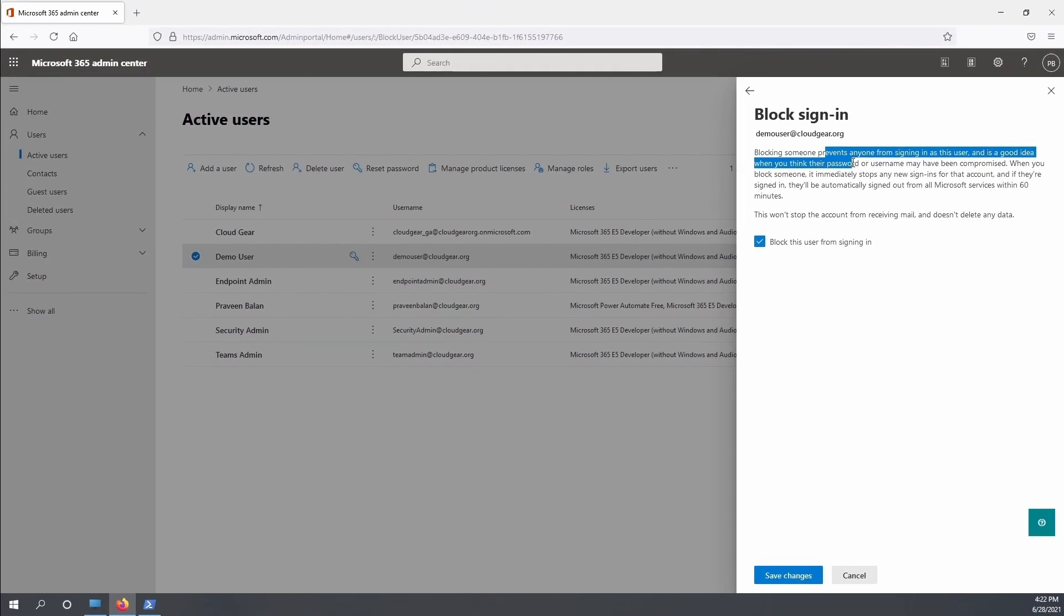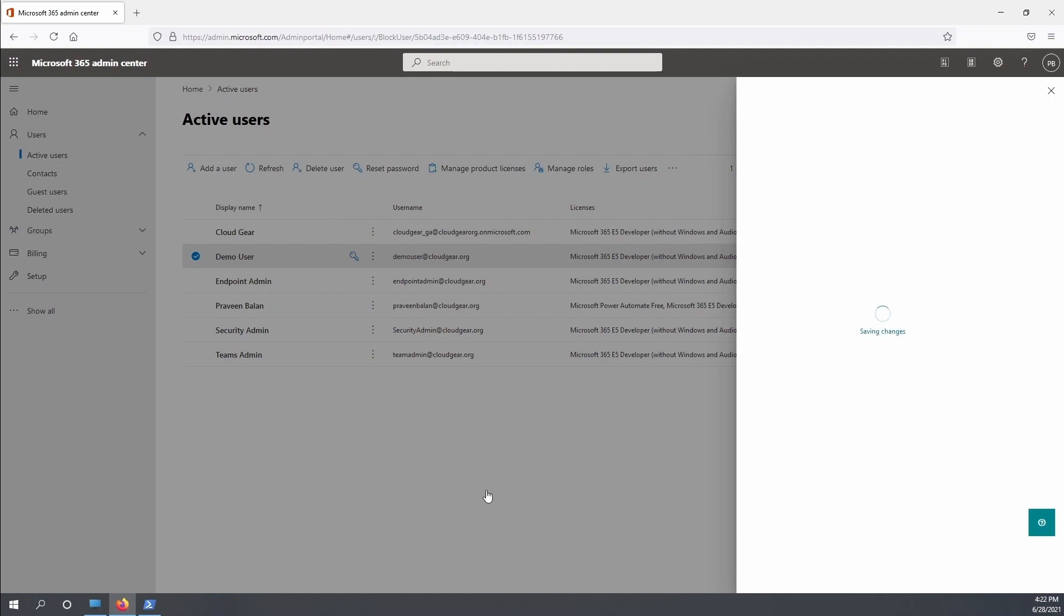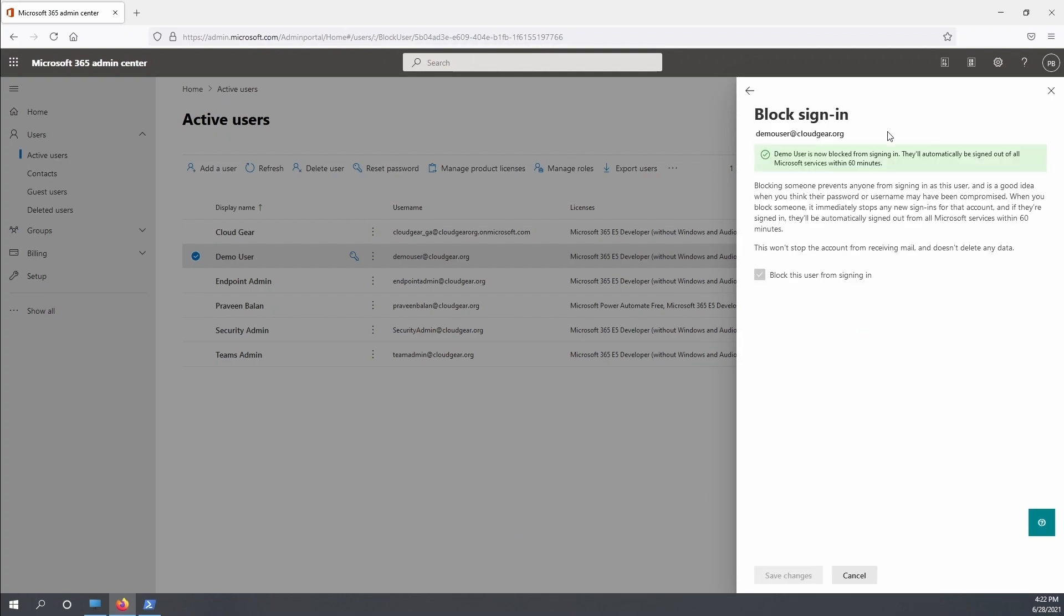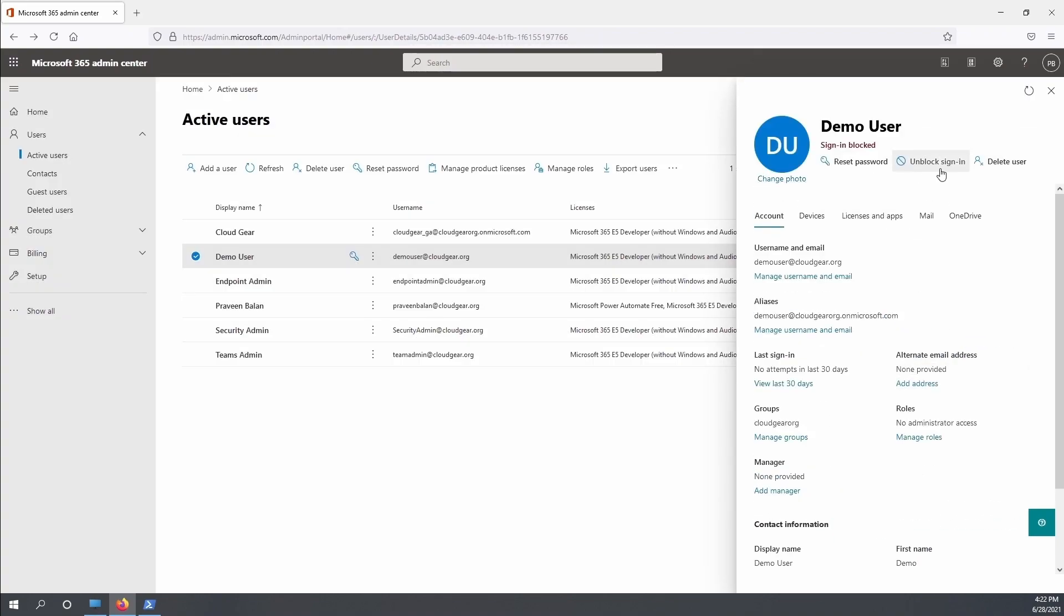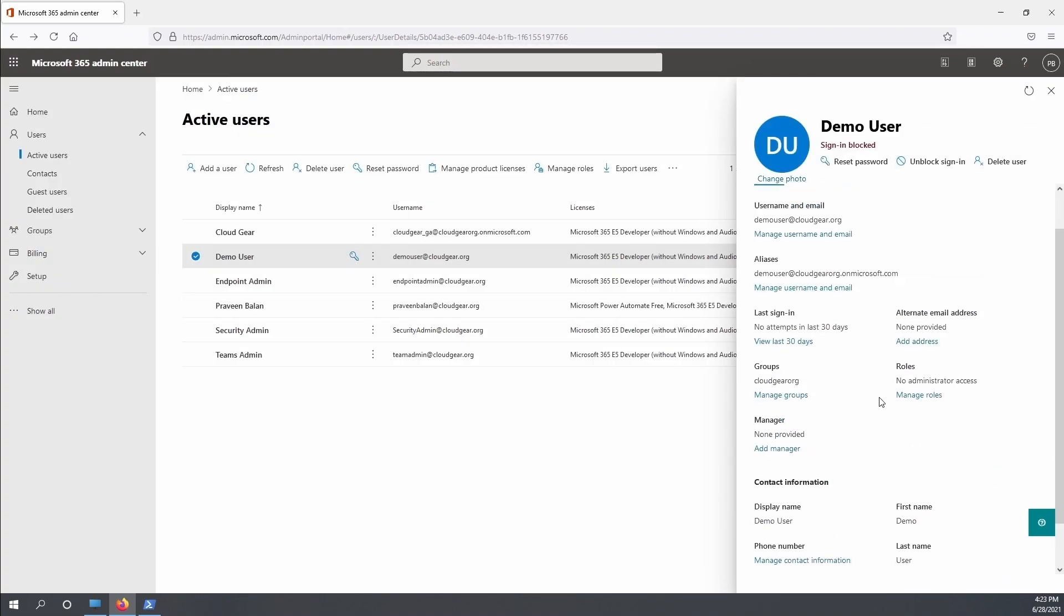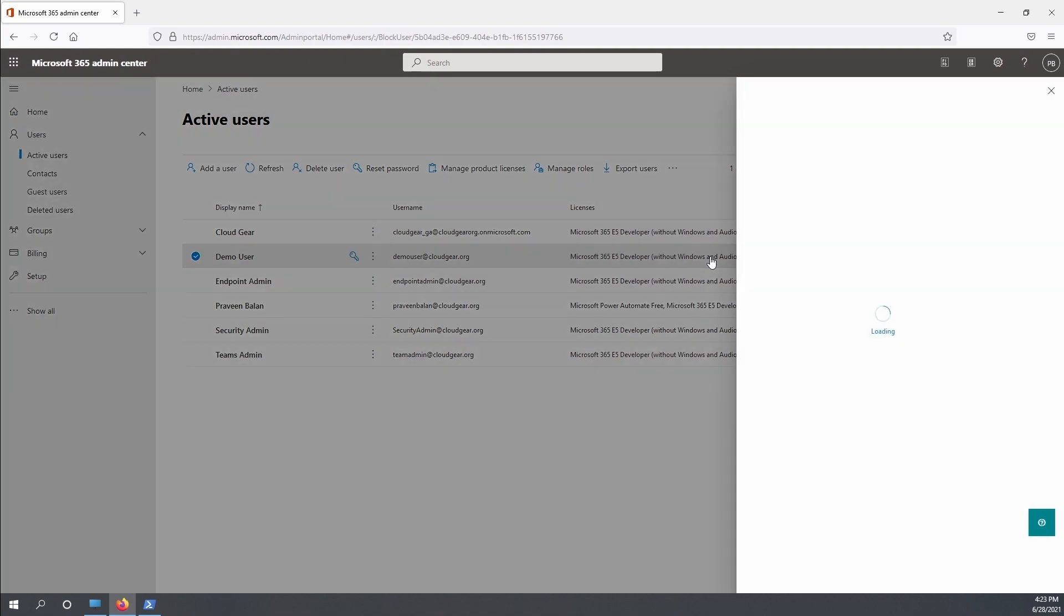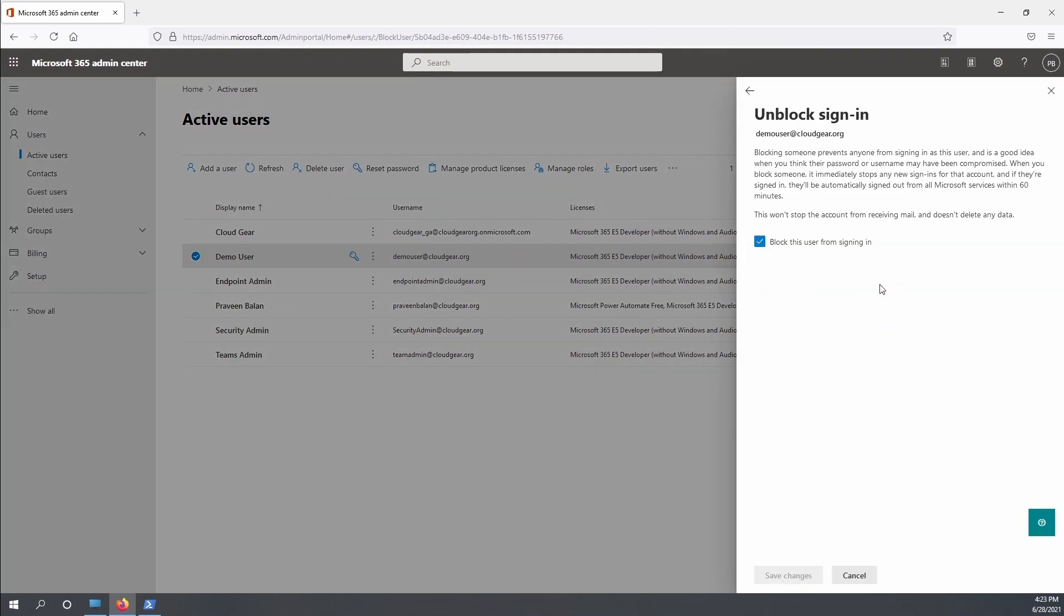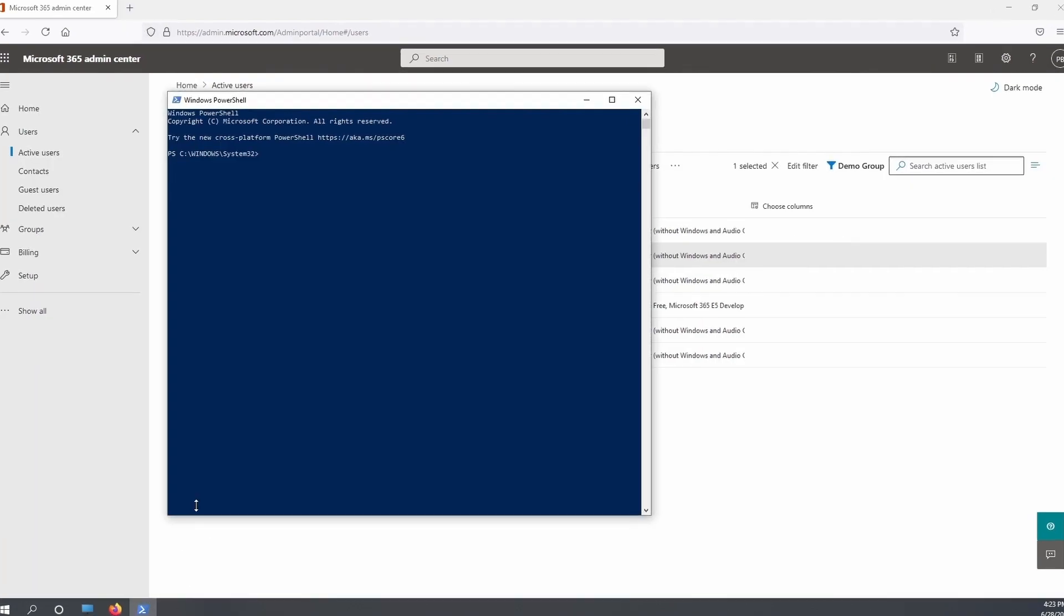That's what we normally call disable account. So you can see that the user is now blocked from signing in and will be automatically signed out of all Microsoft services. This is equal to disabling an account. In case if you want to re-enable, you can go ahead and uncheck it and save it, and that will enable the account for them to use it again.